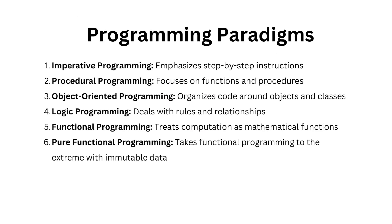Programming languages are often categorized into various paradigms, each offering a different approach to problem solving. Let's briefly touch on some of these paradigms. The first one is imperative programming, which emphasizes step-by-step instructions, making your code read like a to-do list.